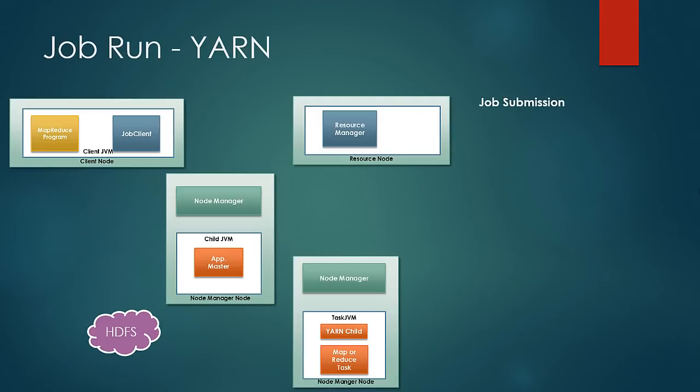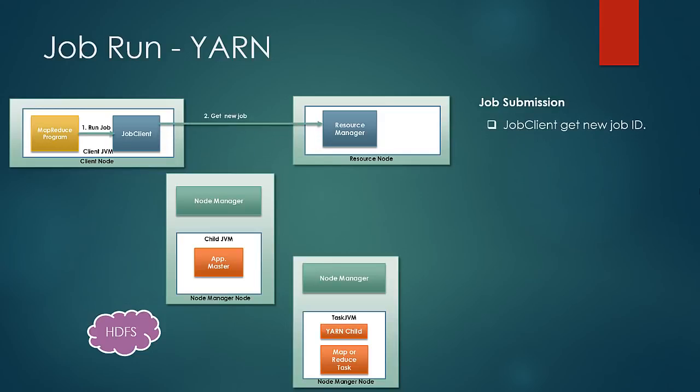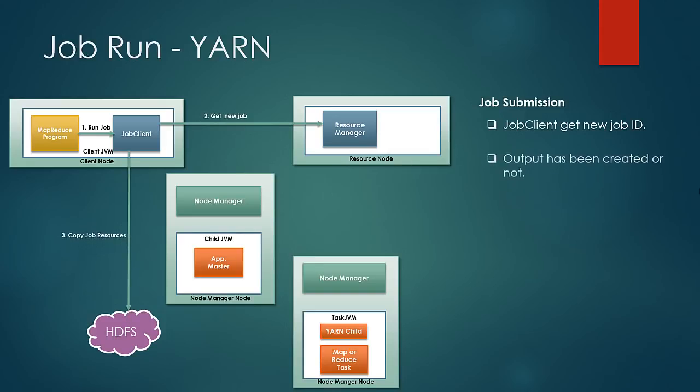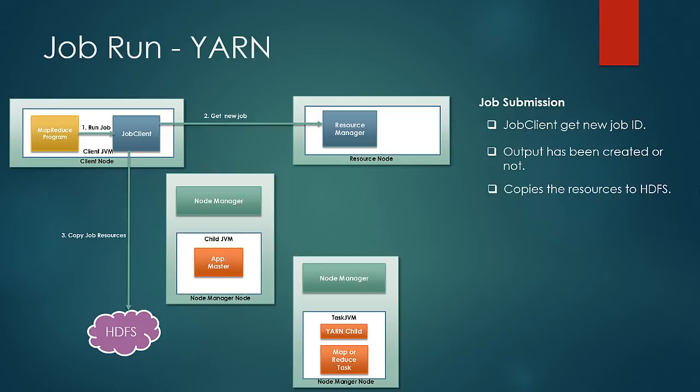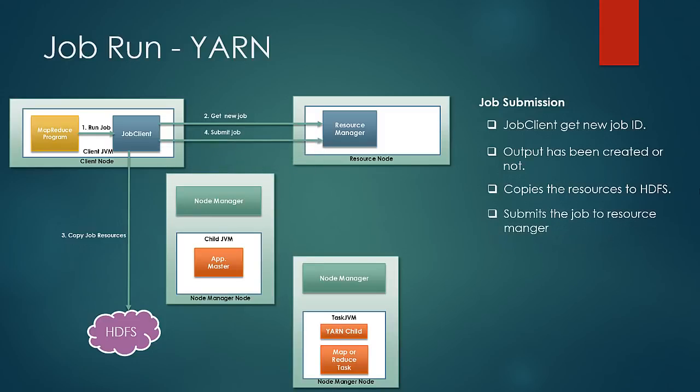So let us see the steps on how a job runs in YARN framework. First few steps are exactly the same as we have discussed in classic MapReduce. The job gets submitted to job client and job client requests for a new application ID. After that it checks if the output directory is already created. If it finds the output directory it would throw an error and stop there itself. It then verifies the input directory, then copies the resources to HDFS with a very high replication. And then it finally submits the application to resource manager.